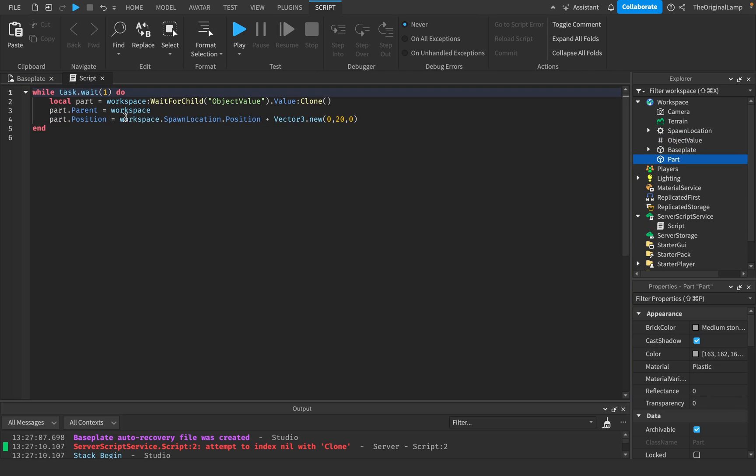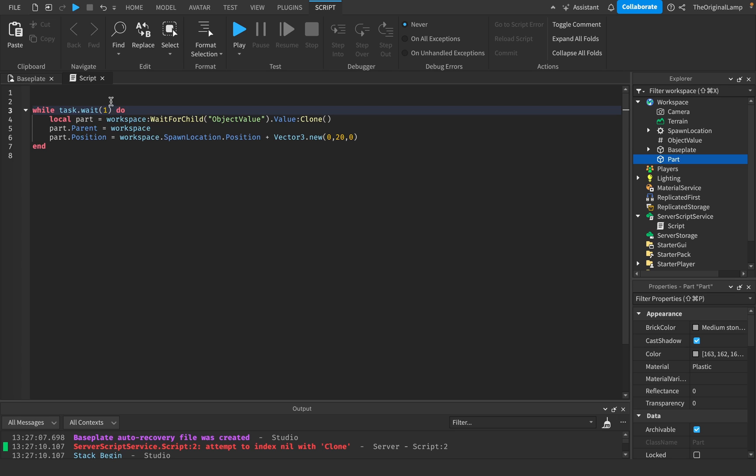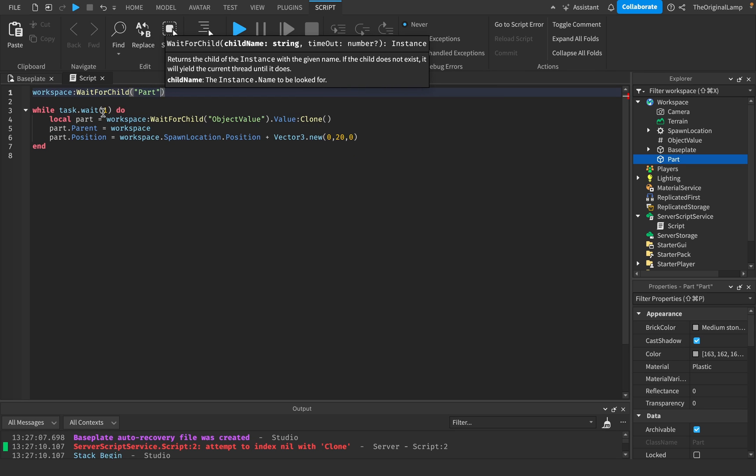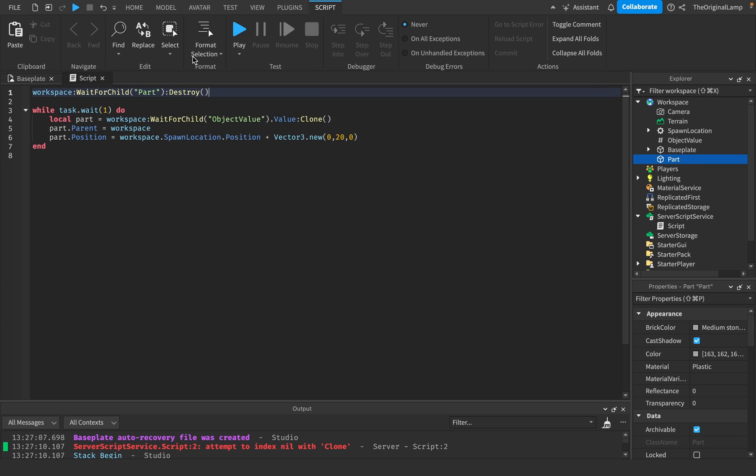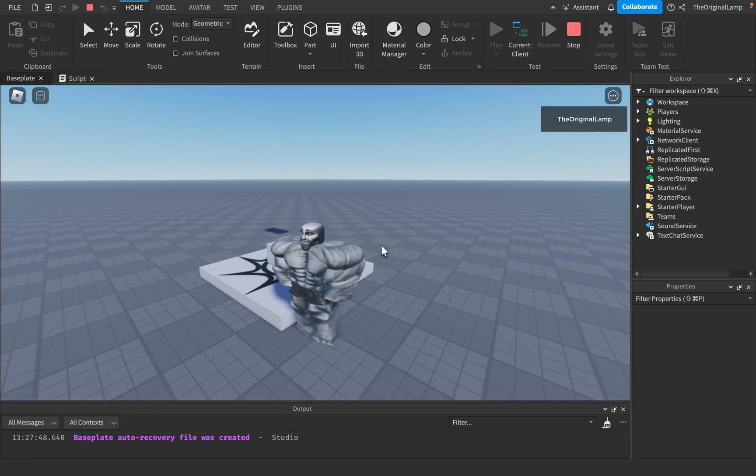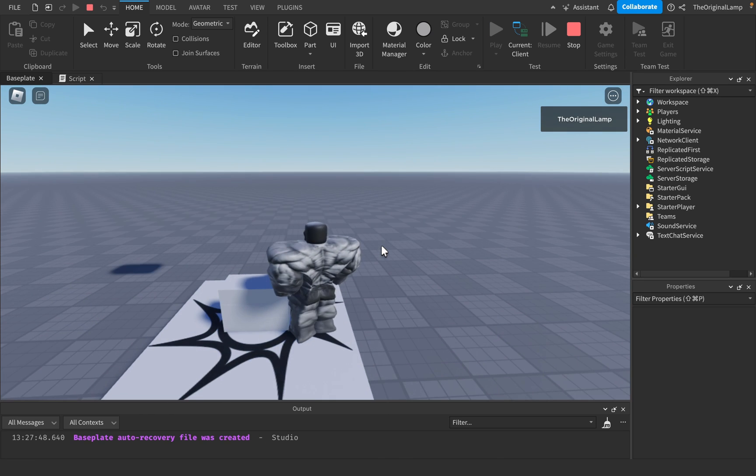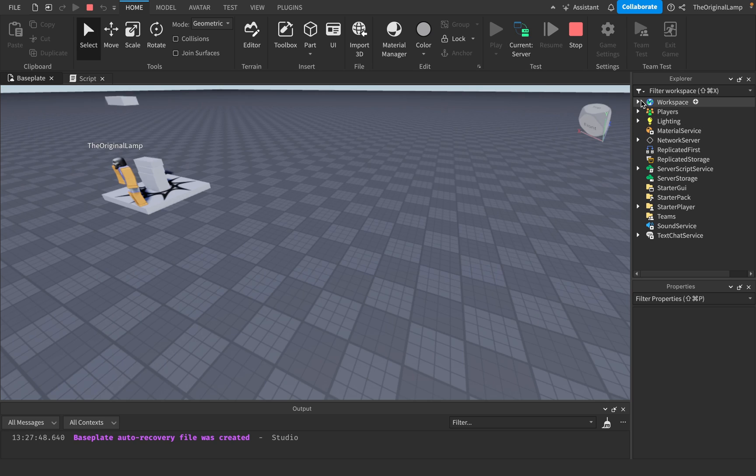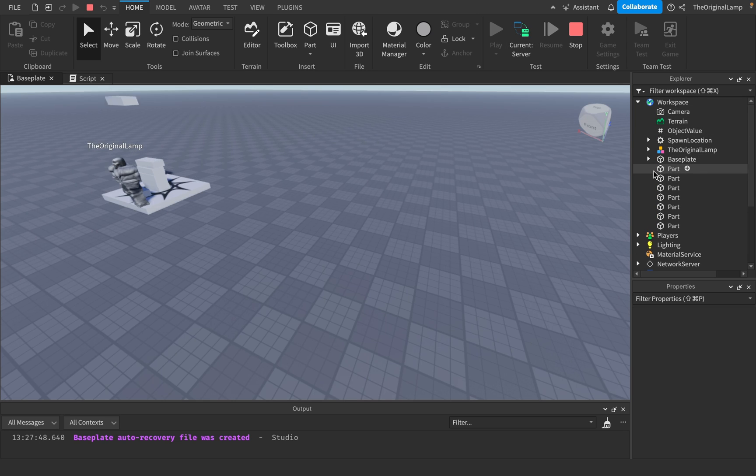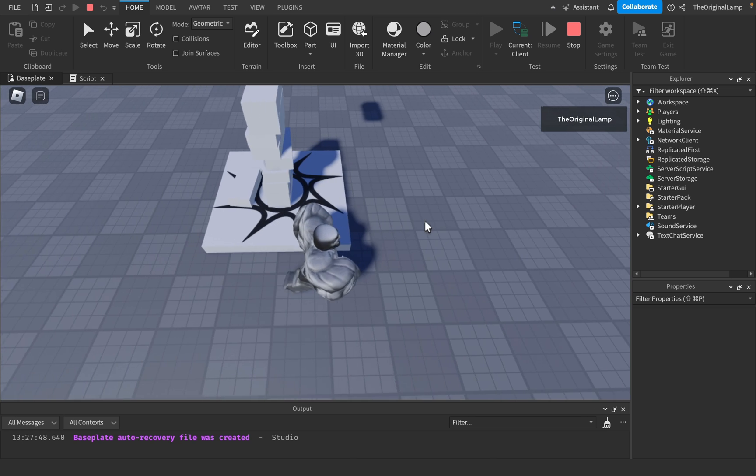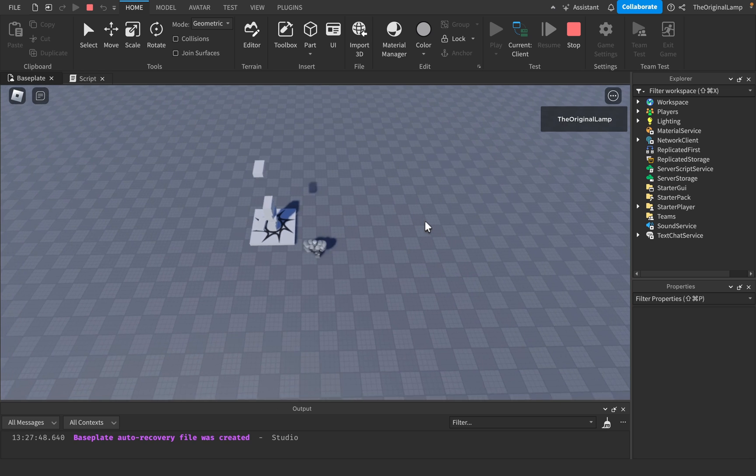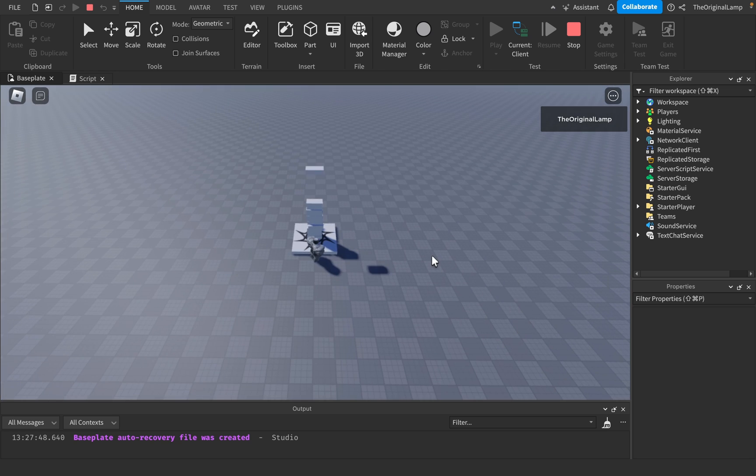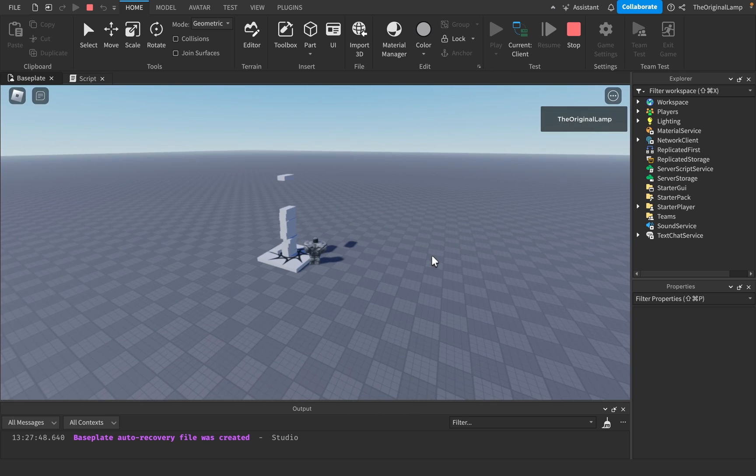However, however, however, if inside a script I were to delete the part and then try doing this, let's see what happens. Workspace, wait for child, part, destroy. So if I destroy the part inside the script, it still works. So if I go on the server, as you can see, okay, well, it's adding parts to the workspace, but we don't actually have our original part. Like if I zoom out, yeah, it's nowhere to be found because we destroyed it.